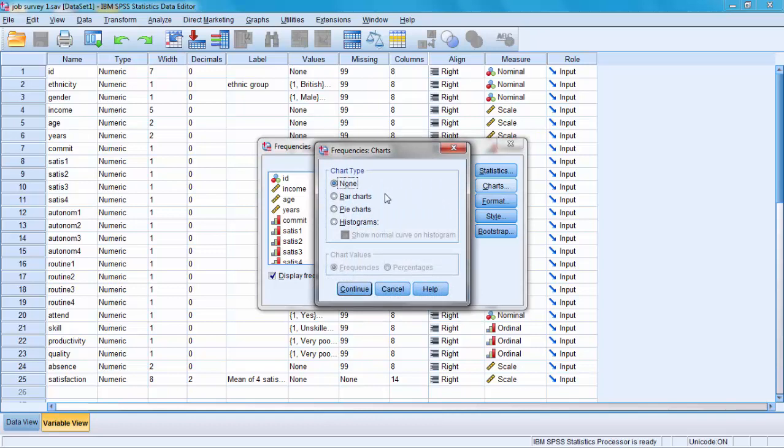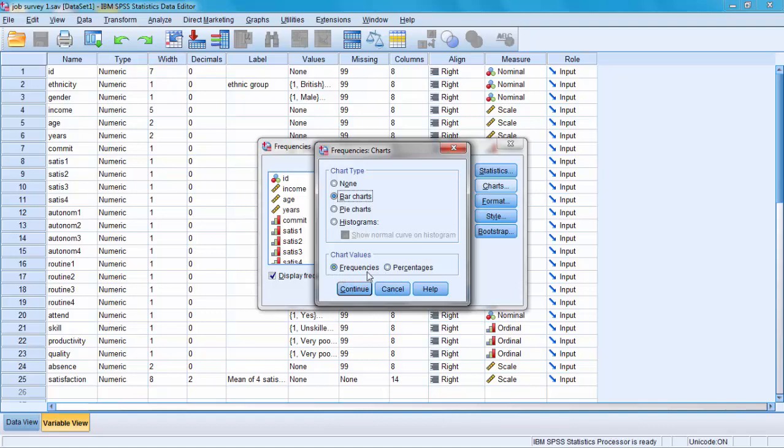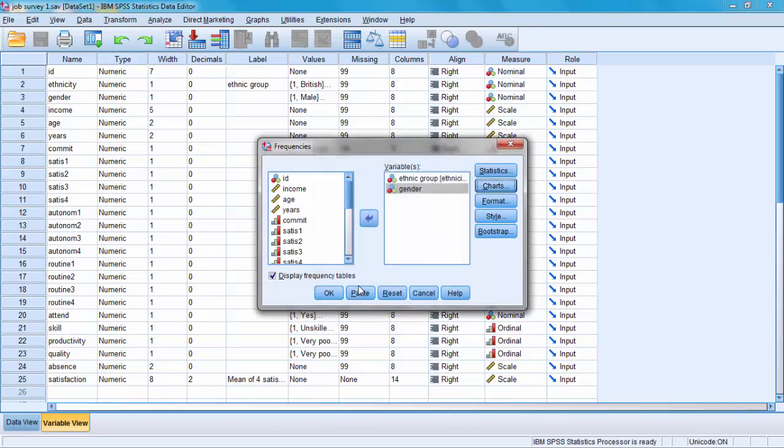That menu allows you to create bar charts, pie charts, or histograms. Let's start by creating bar charts. Click Bar Chart and the software asks whether you want frequencies or percentages. We'll stay with frequencies and click Continue.